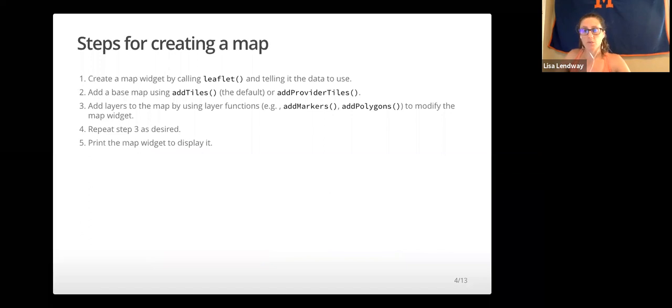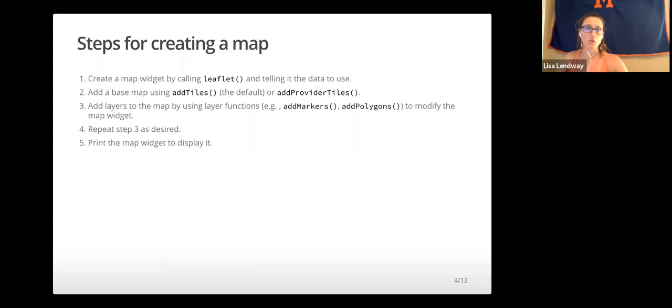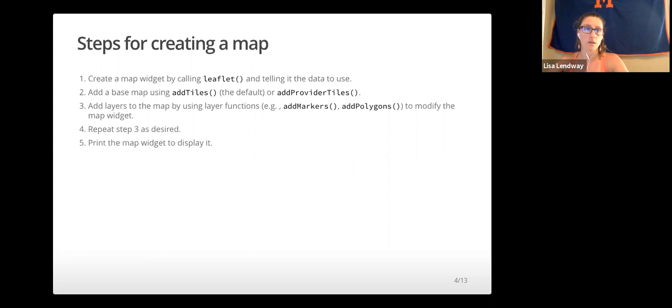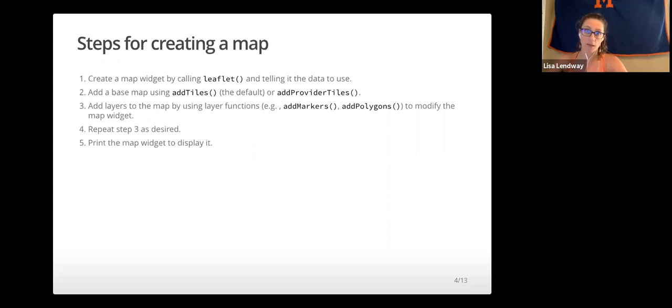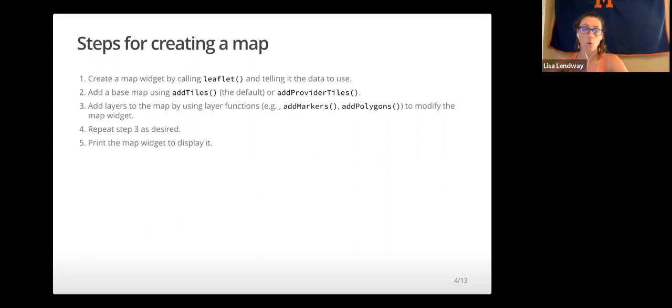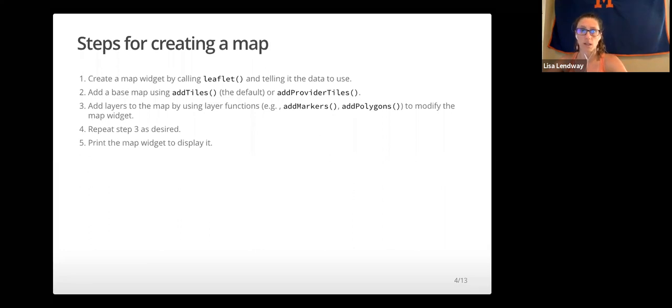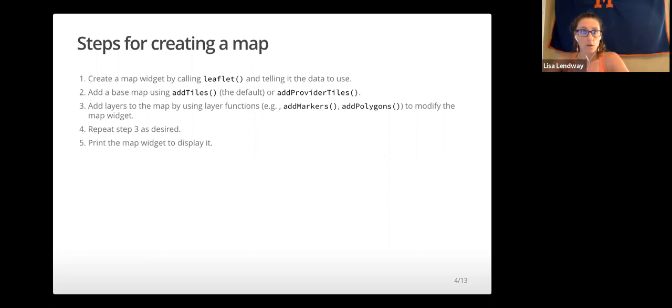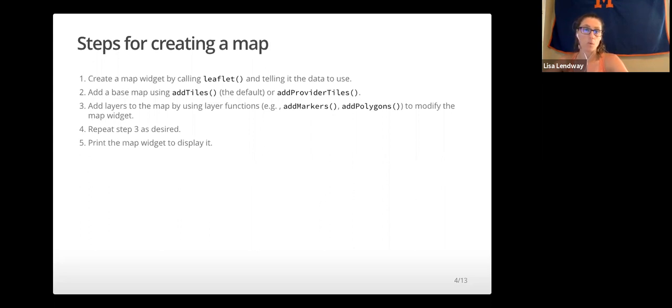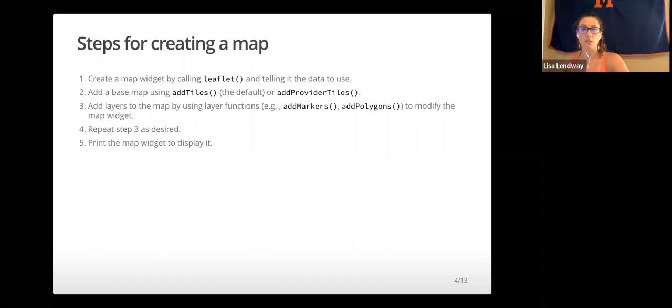Before we jump into the mapping code, I just want to introduce you to some main functions and the main steps used for creating maps. We'll first create a map widget by calling the leaflet function and telling it the data to use. Then we'll add a base map using the add tiles function, or we can use add provider tiles which gives us a selection of more types of maps. Then we'll add layers to the map by using layer functions that almost always start with add, like add markers or add polygons to modify the map widget.